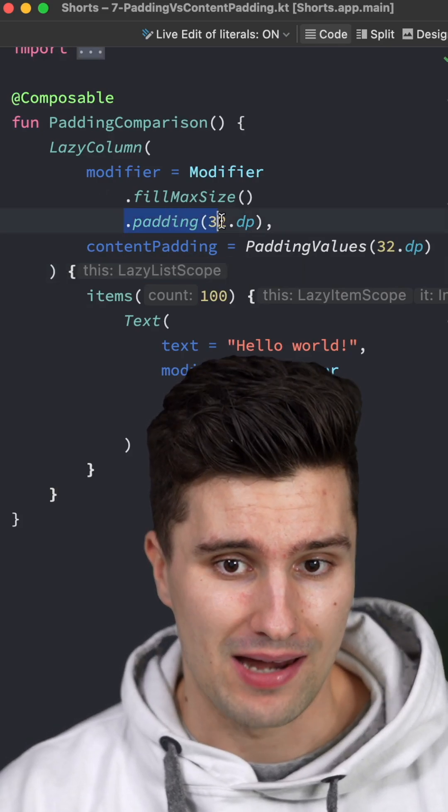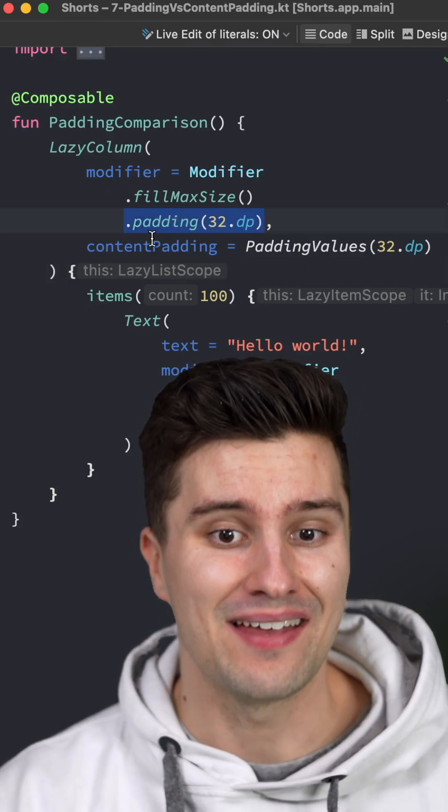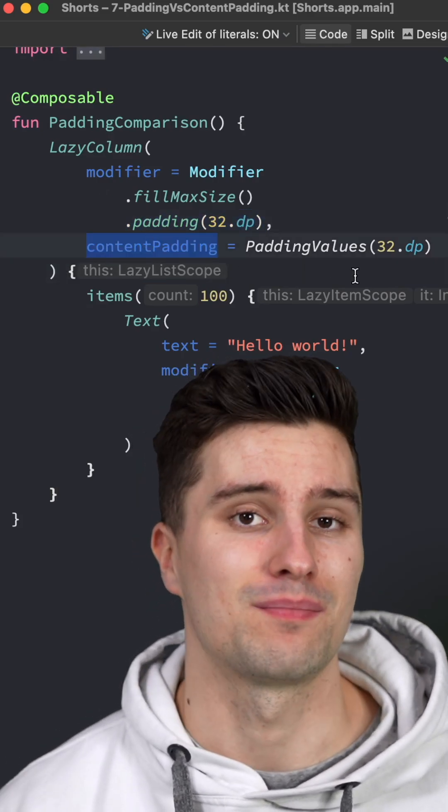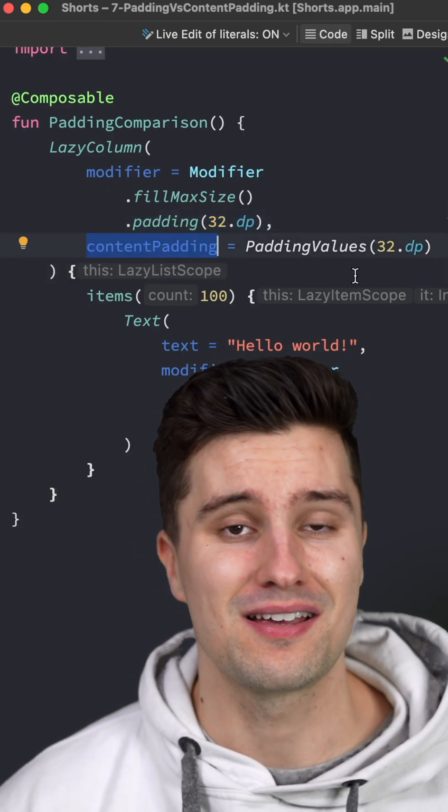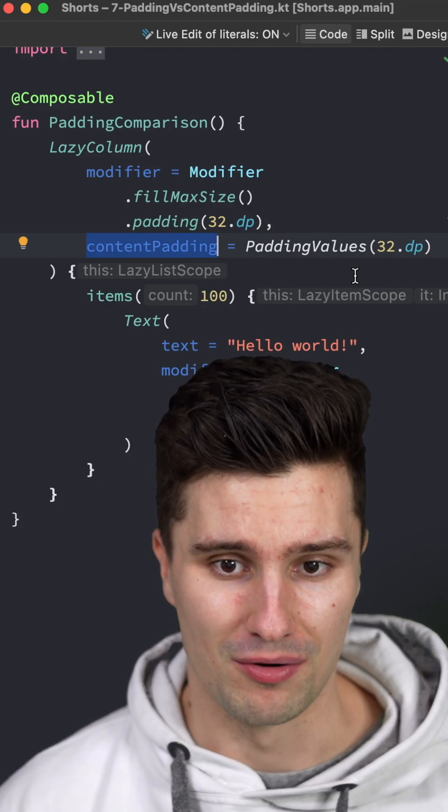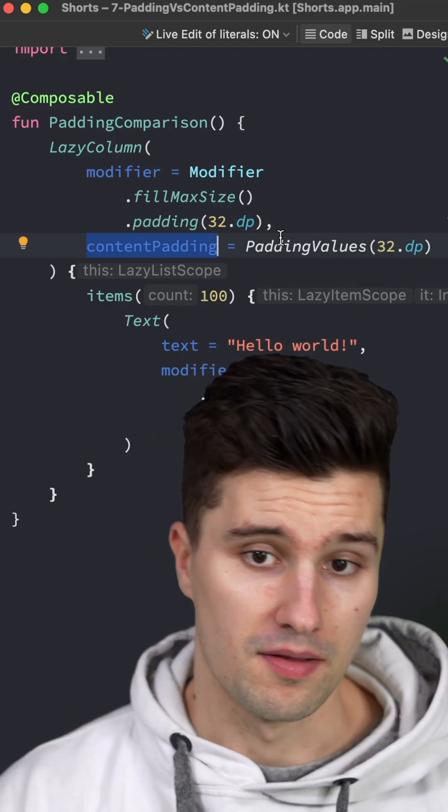What is actually the difference between the padding modifier and the contentPadding parameter of a LazyColumn in Jetpack Compose? Let's find out.